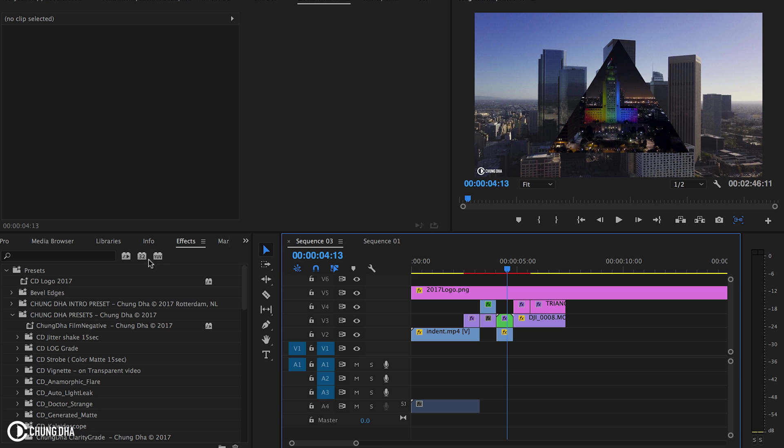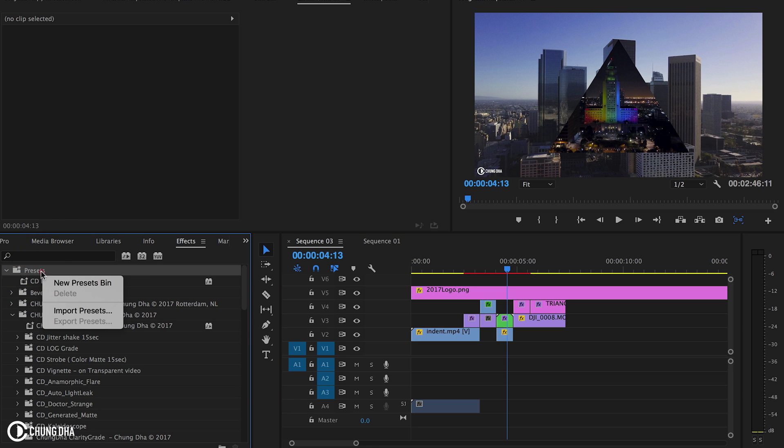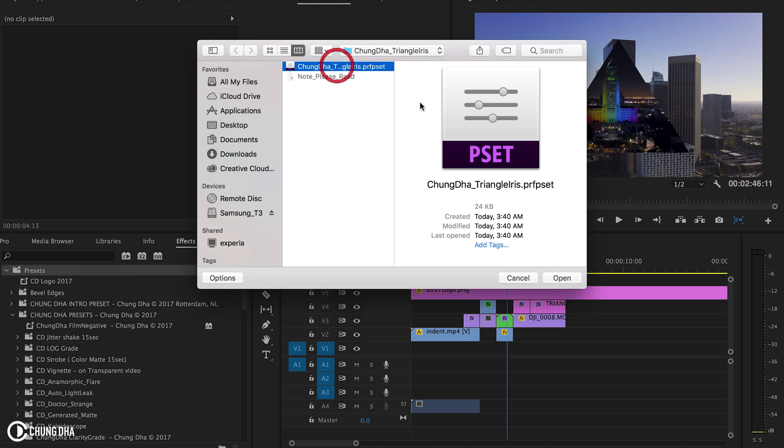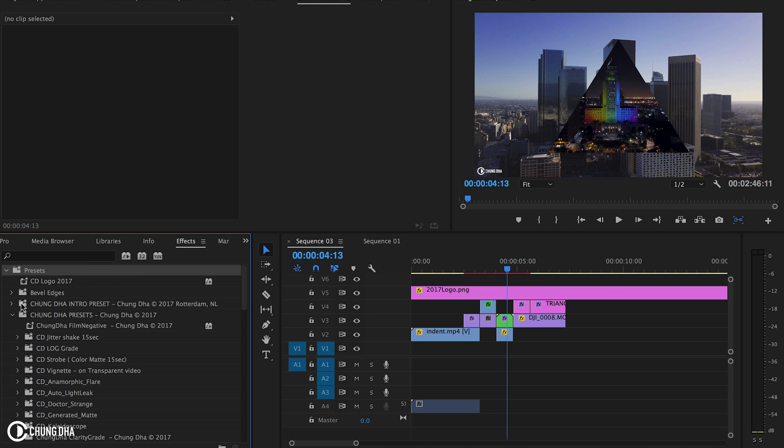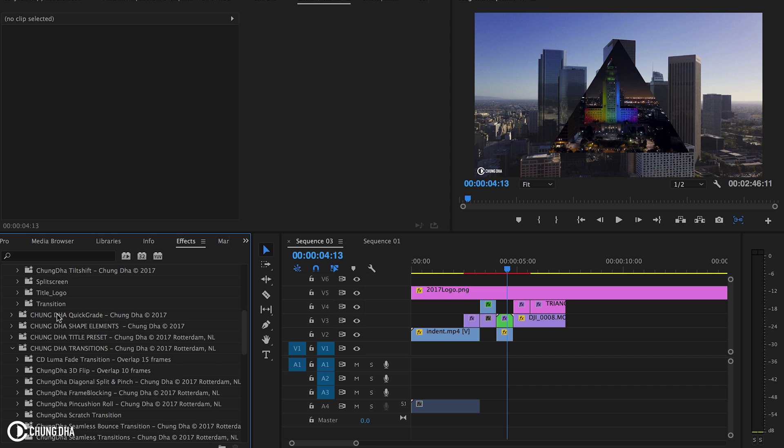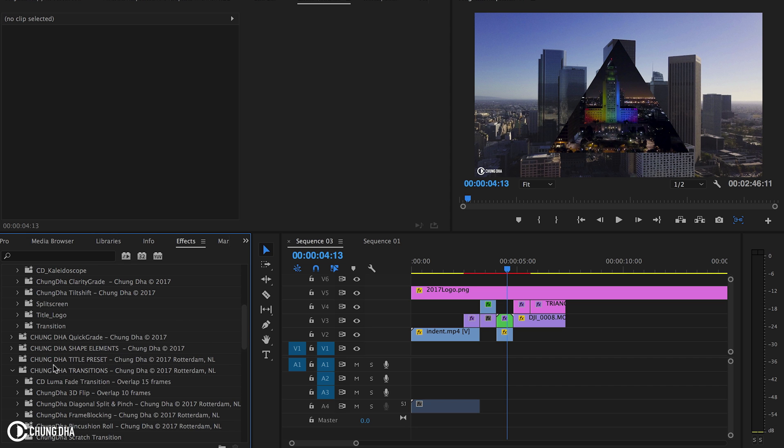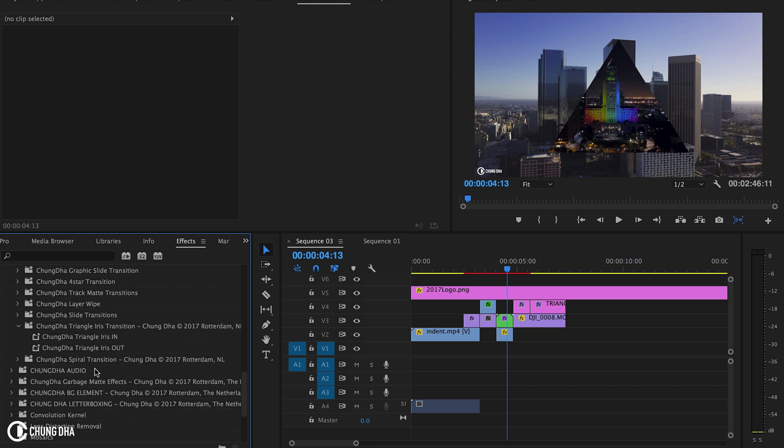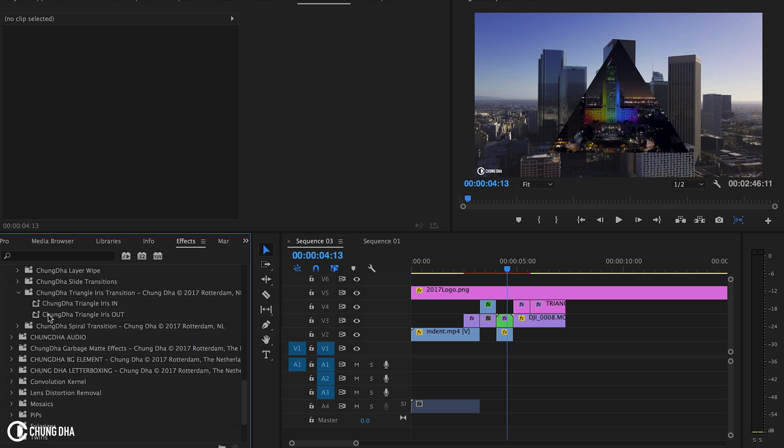Once you've downloaded the file, go to the effects tab, go to the preset bin, right-click on it, choose import preset, and import this file. Once that's done, inside the preset bin you'll find a Xiongda transitions folder, and inside of it you'll find Xiongda triangle iris transition.